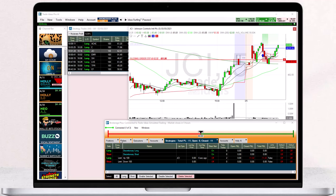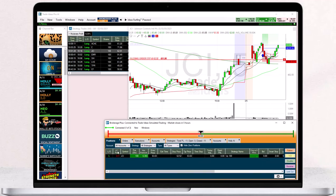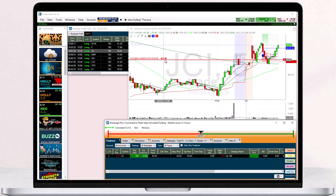Once executed, your trade will be displayed in the Positions tab of Brokerage Plus. You can see I have bought 100 shares with a 50-cent target and a 50-cent stop loss. The chart will also display how much I am bound to lose when my stop is hit and gain when my target is hit.